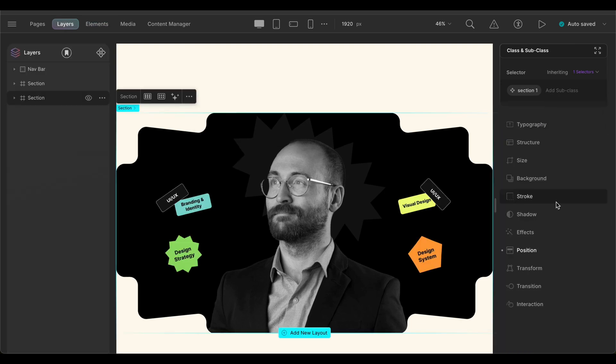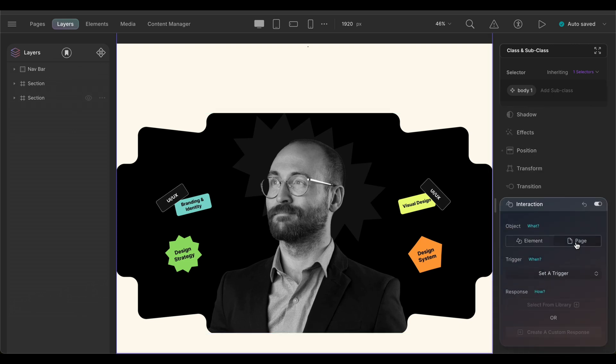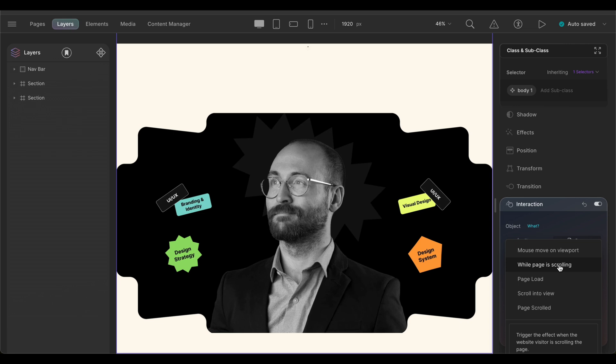Now that we have this section ready, let's add our interaction. Go into the interaction panel, select the Pages tab and set the trigger to While page is scrolling. This means that the interaction is being applied on the entire page while the page is being scrolled.